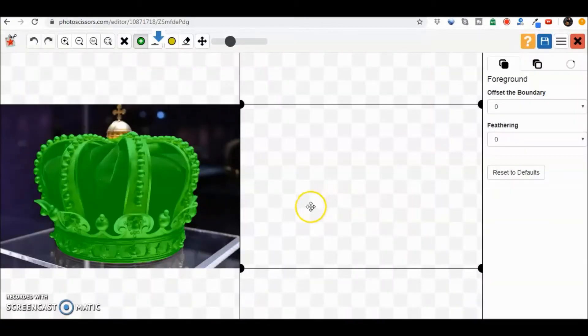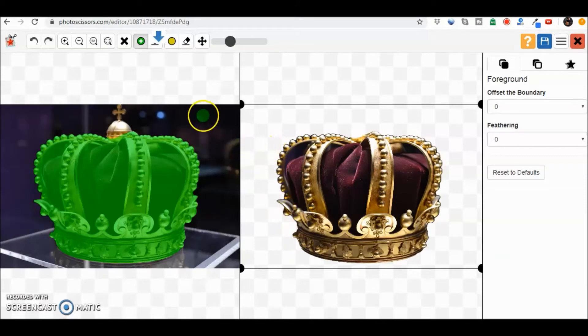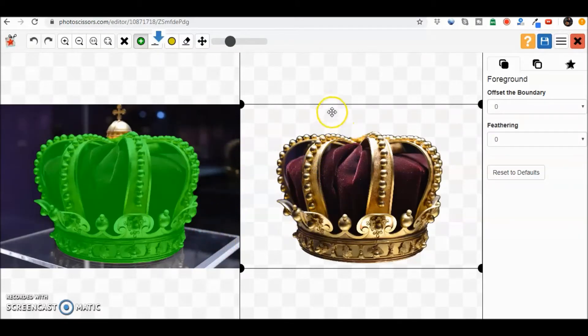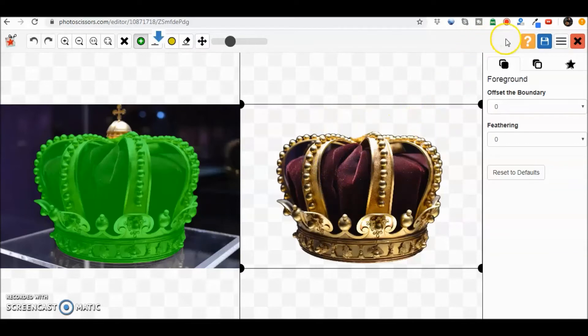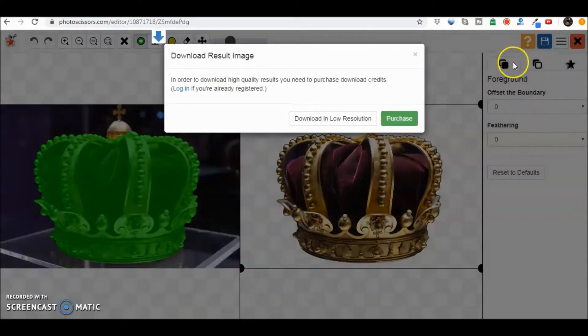Watch how quickly this happens. There. Boom. The outside part is gone. That background is gone. All I've got here is the actual crown itself. Let's go ahead and download that.